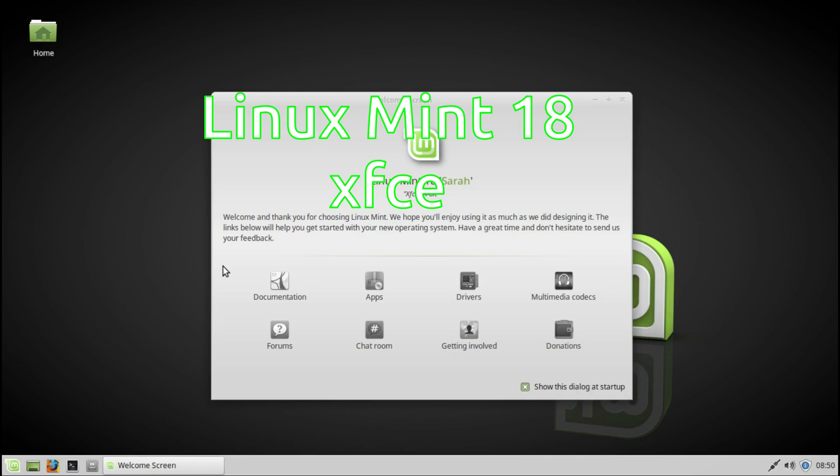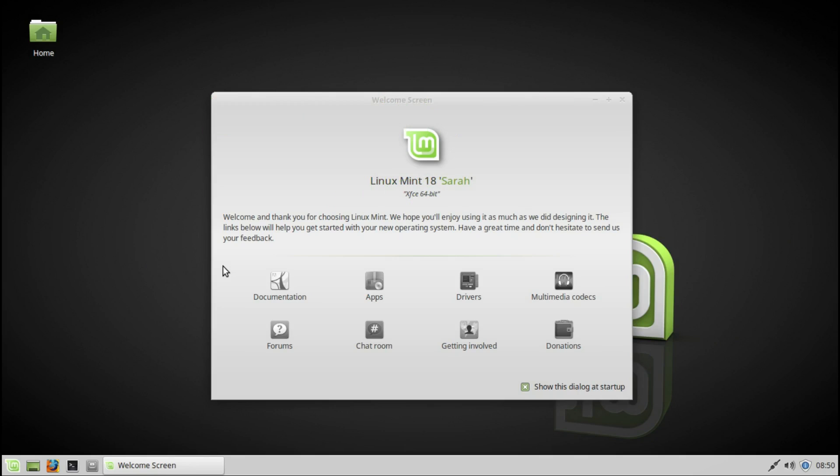Hello, this is a look at Linux Mint 18 XFCE.